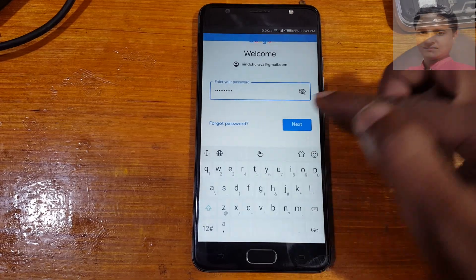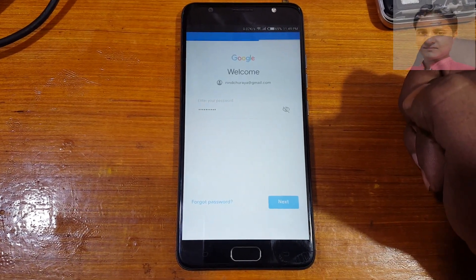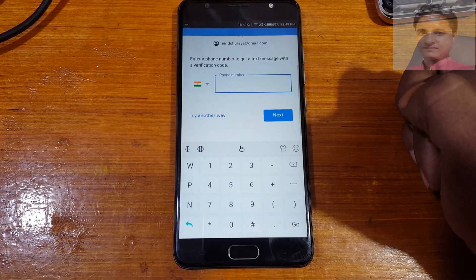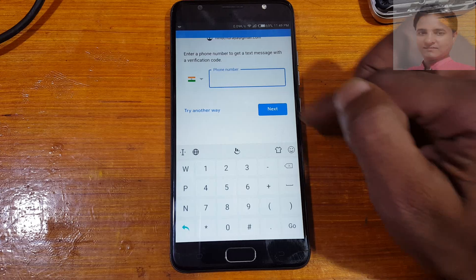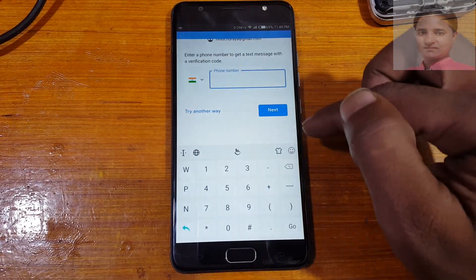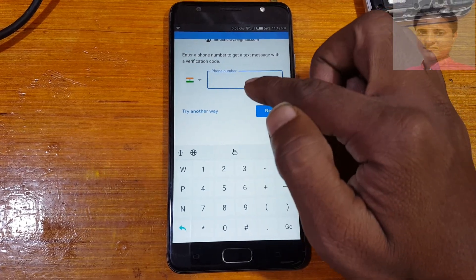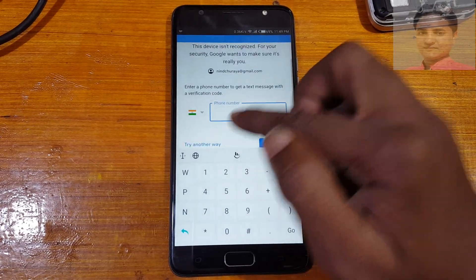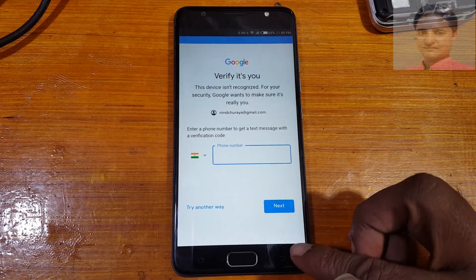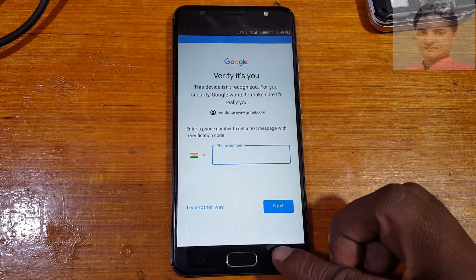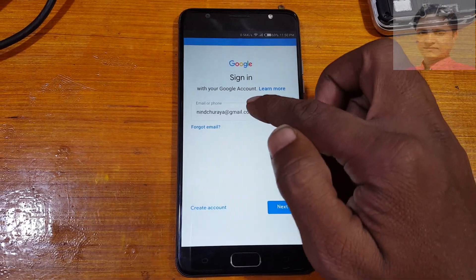As you can see, this is asking to verify your phone account. If you see this screen, you can choose another Google account.